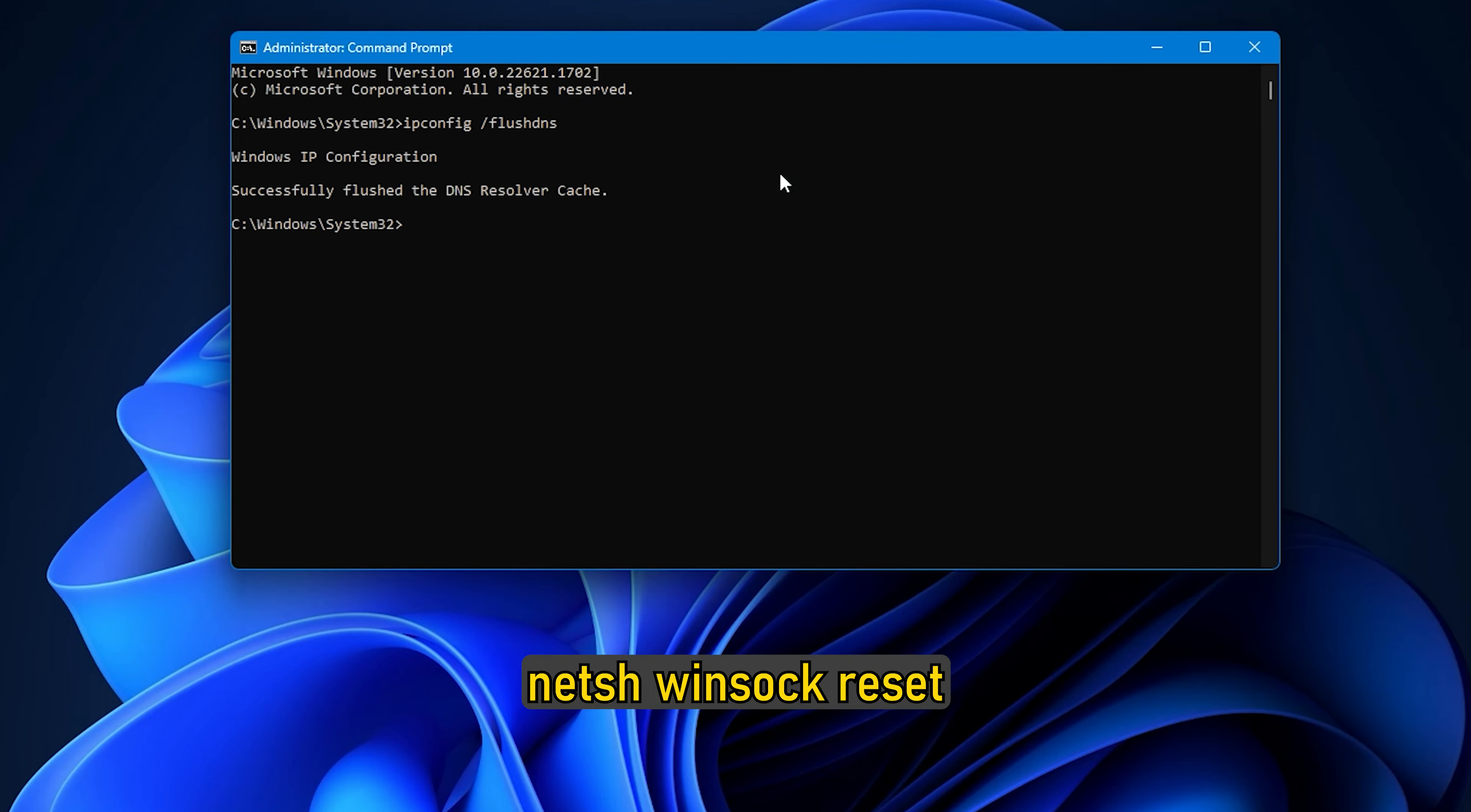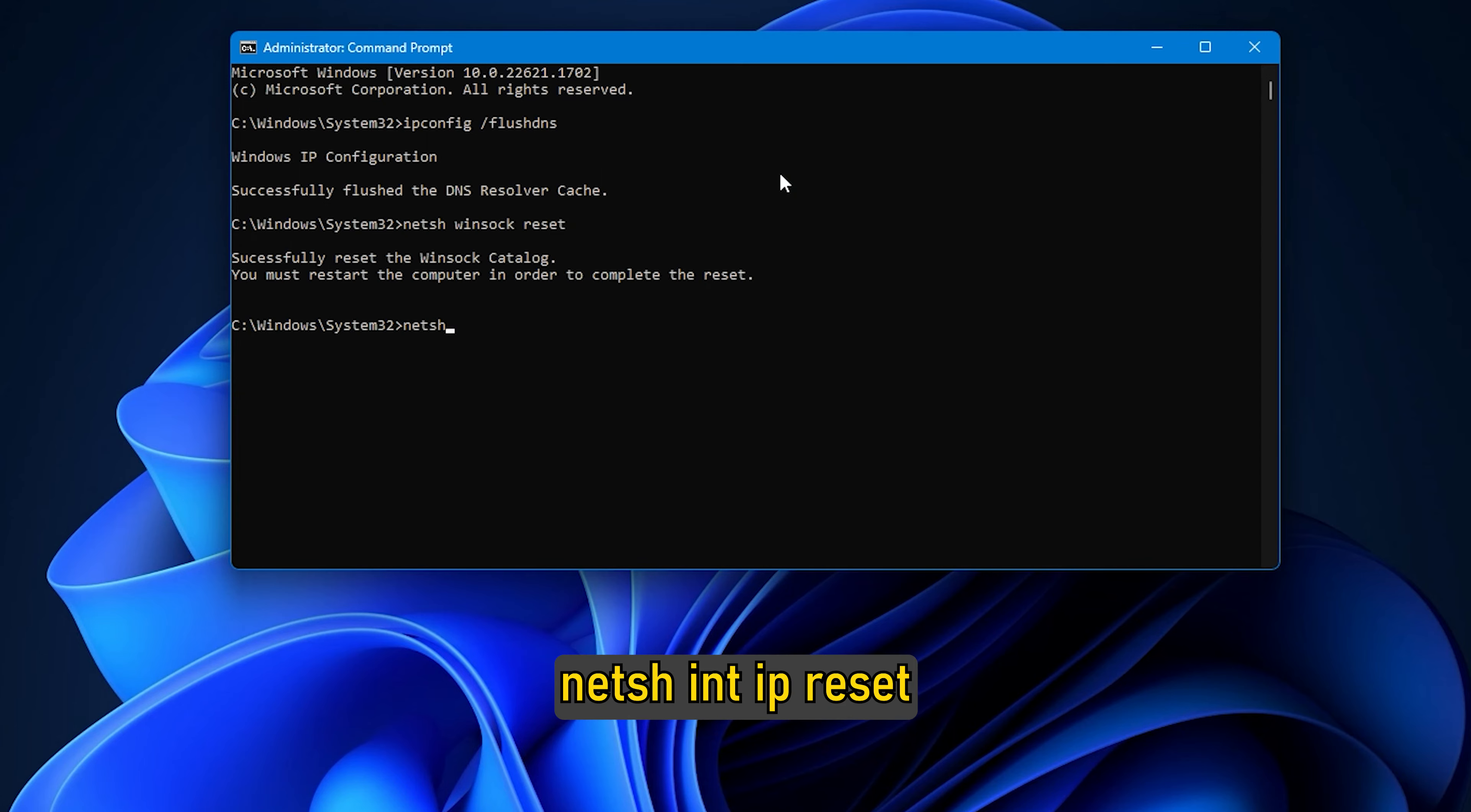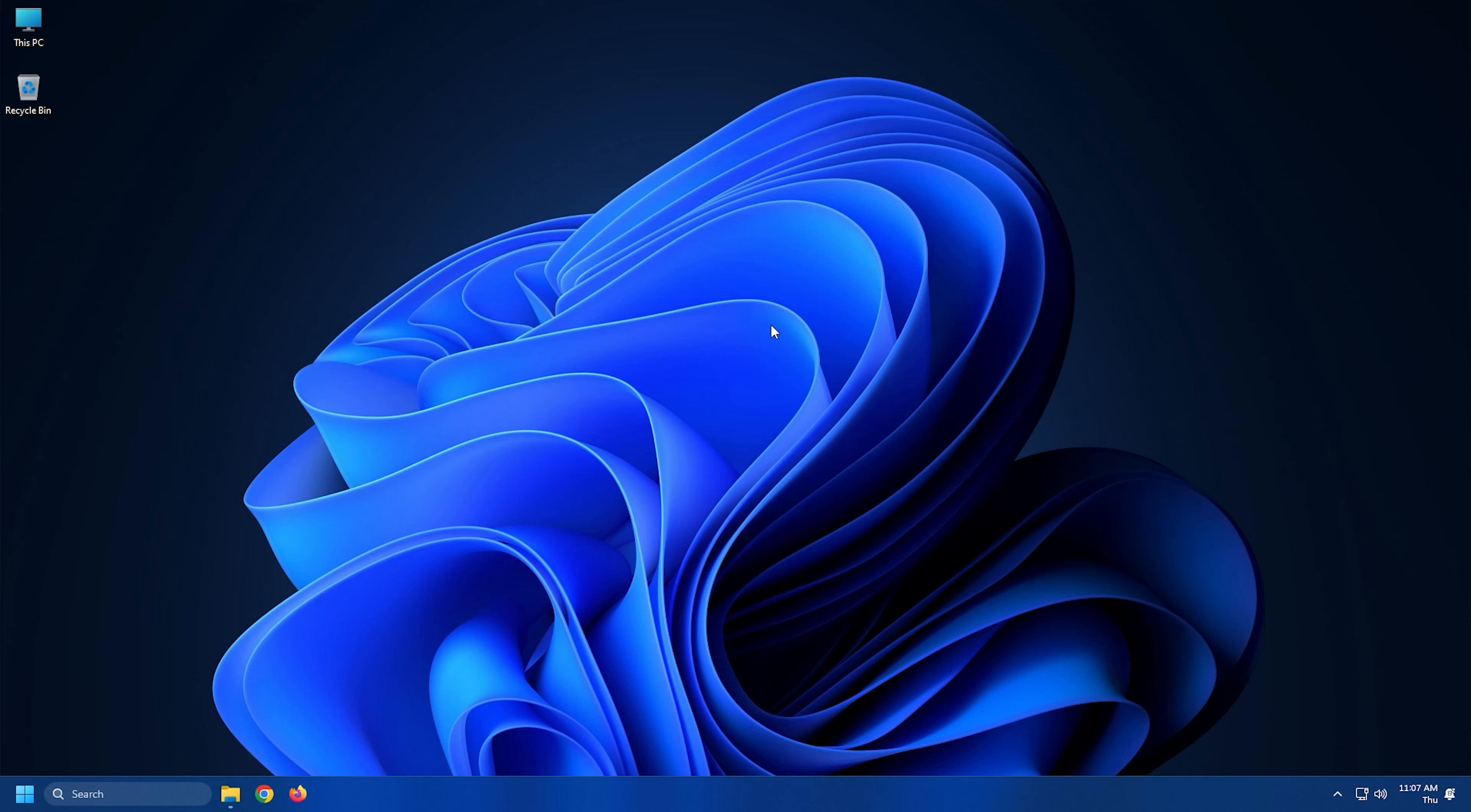netsh winsock reset. netsh int ip reset. Restart your PC.